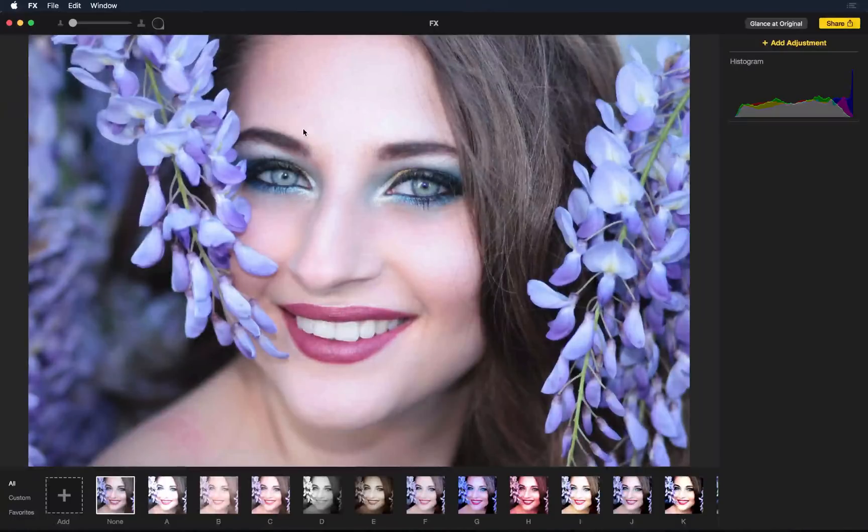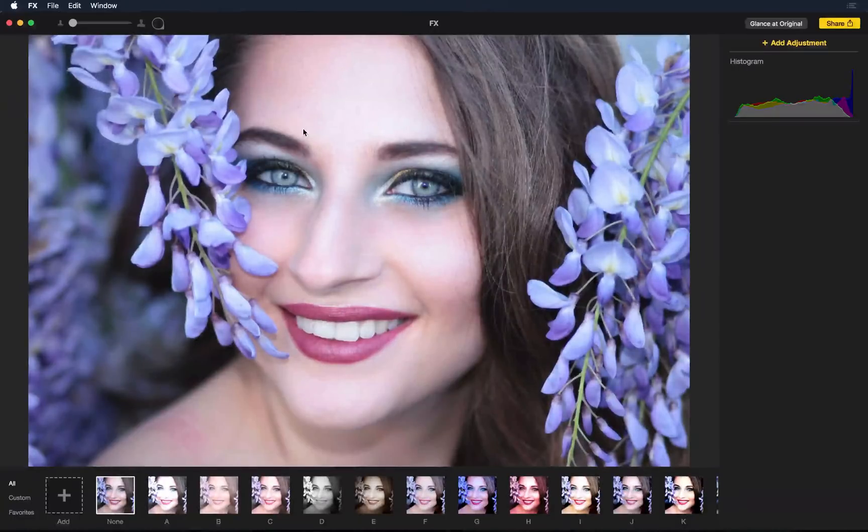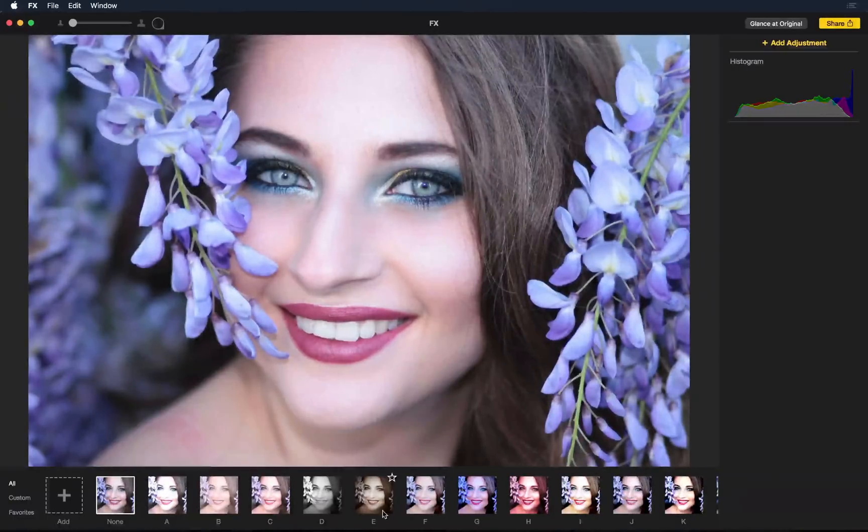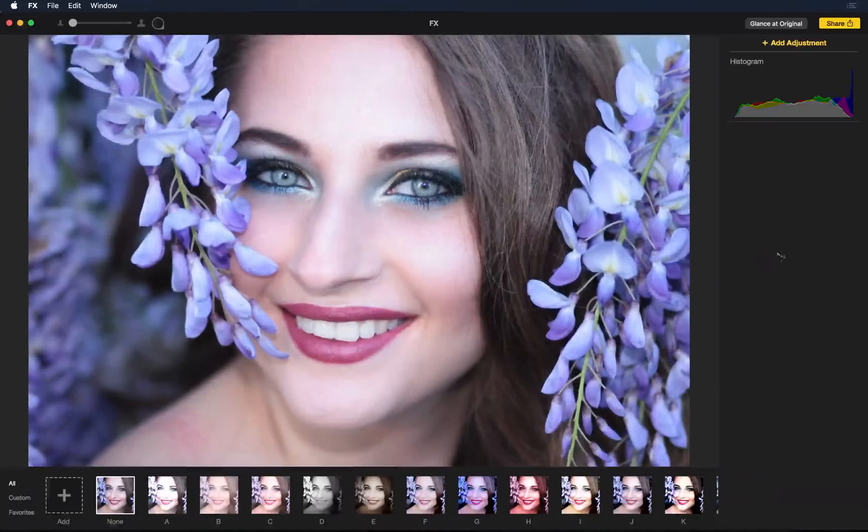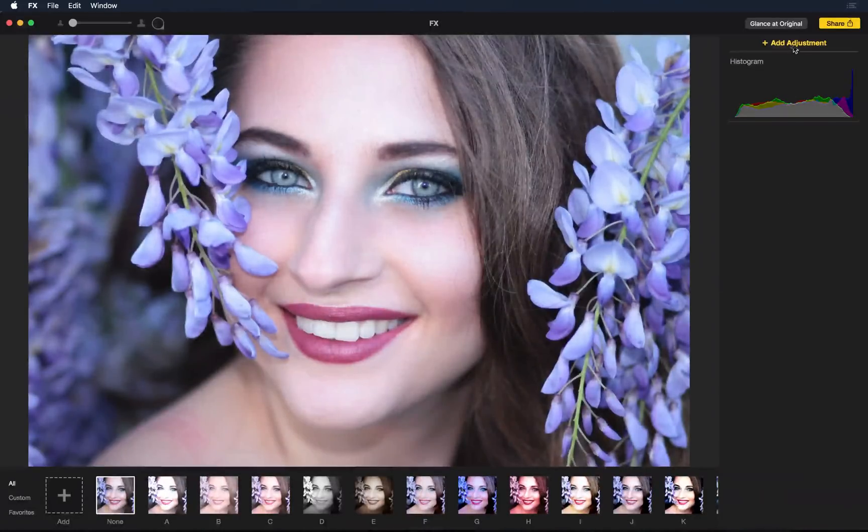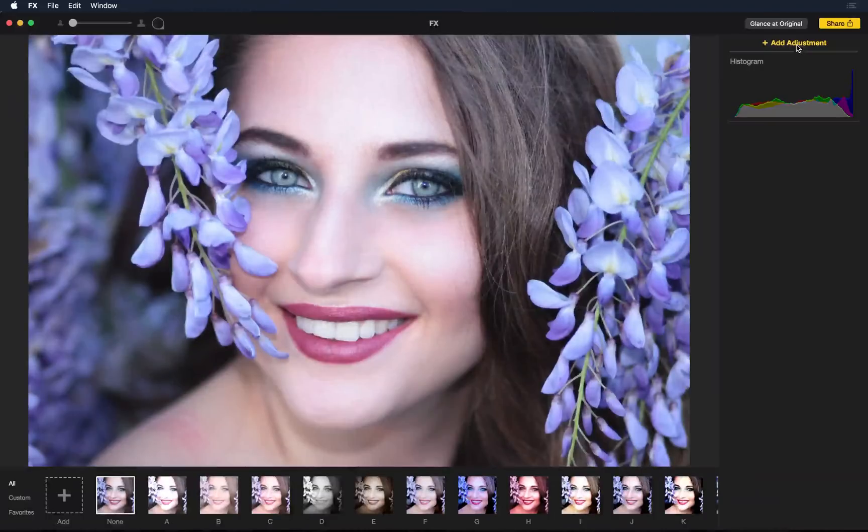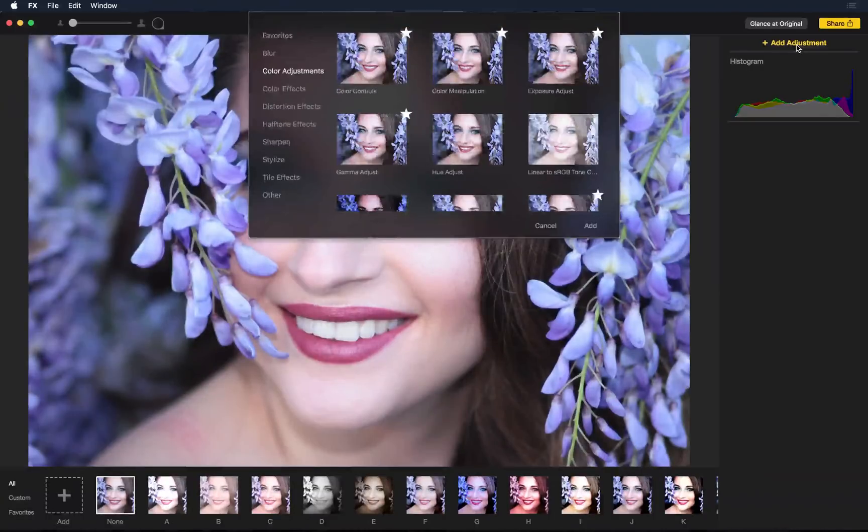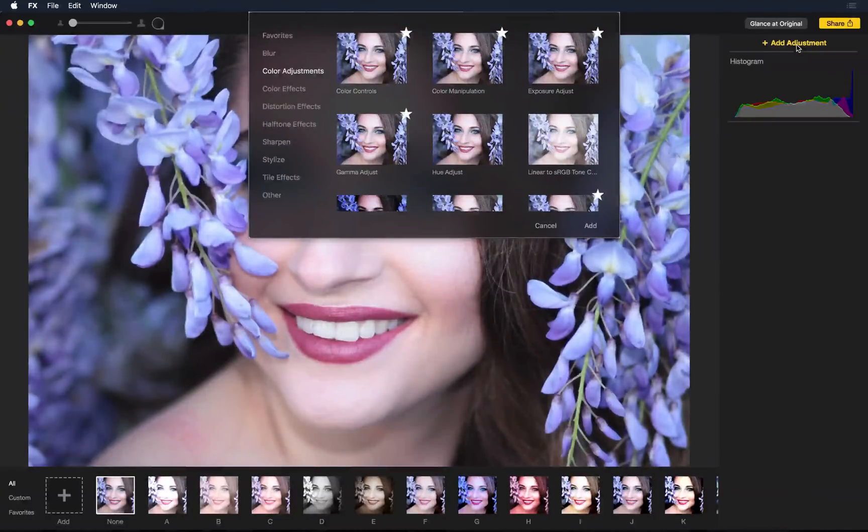Here's another photo that when you first look at it, it's not that bad. Now instead of going through the effects, I'm going to start from scratch and show you some pretty cool adjustments. So I'll click Add Adjustments. And this is our Add Adjustments panel.